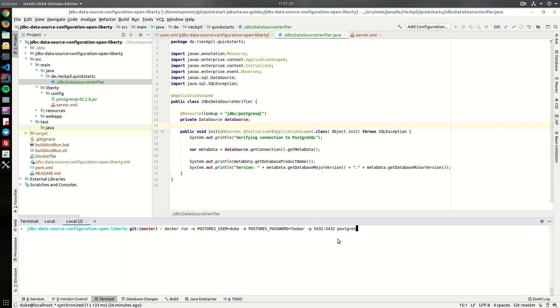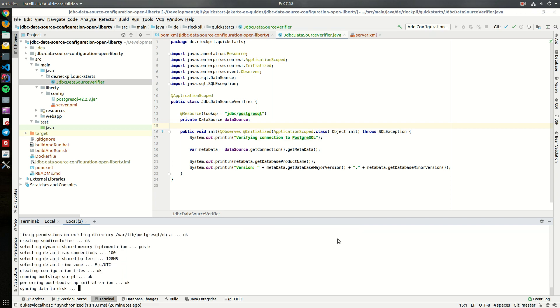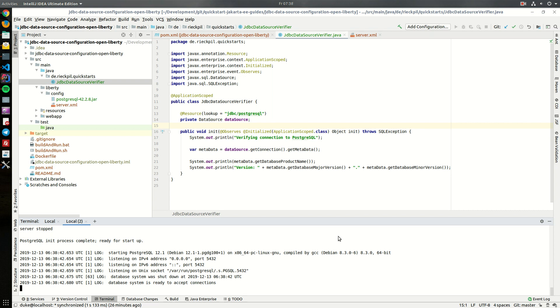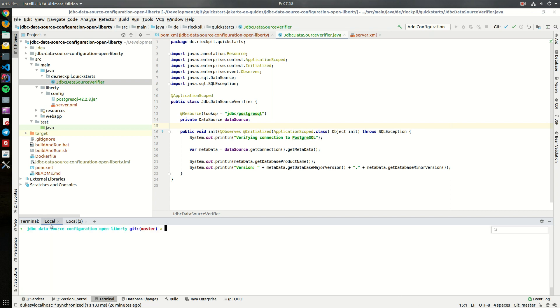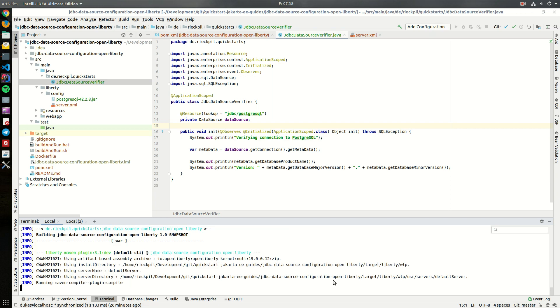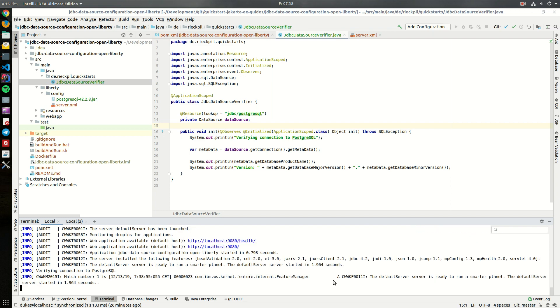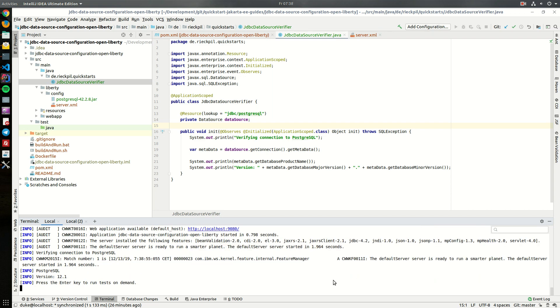So to start we have to start a Postgres database. Here I'm using Docker to start one using the official image and just specify the user and the password and they have to match like we configured it and I'm mapping the port to my local operating system port. So let's start the Postgres database. It's up and running and now we can start our Liberty server and see that we can connect to the database.